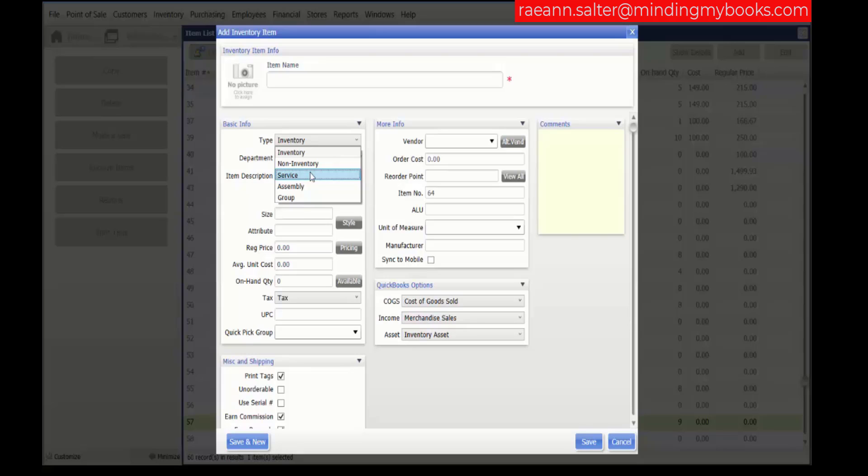or hourly labor for which on-hand quantities are not tracked. Non-inventory items have the same properties as service items but are often used for incidental items such as store supplies or small items that you do not wish to count. This allows